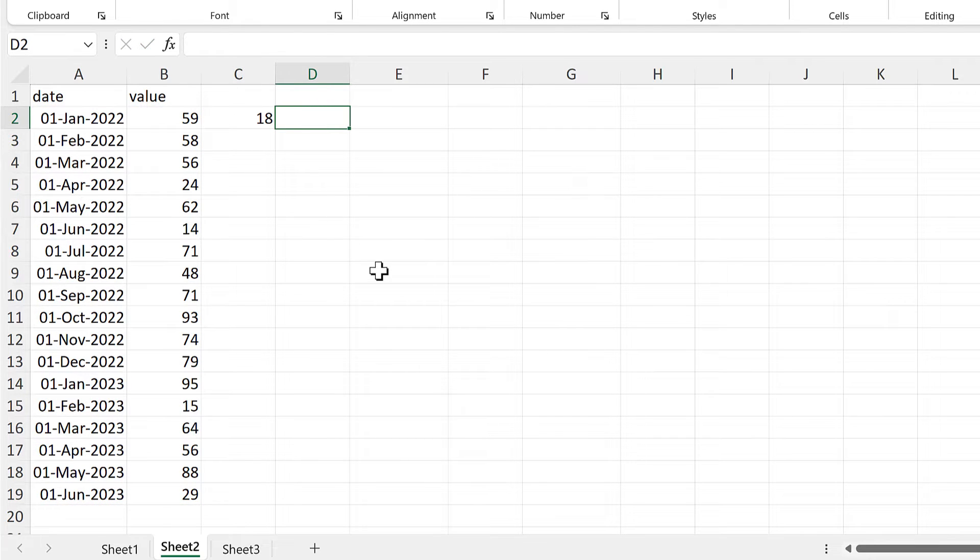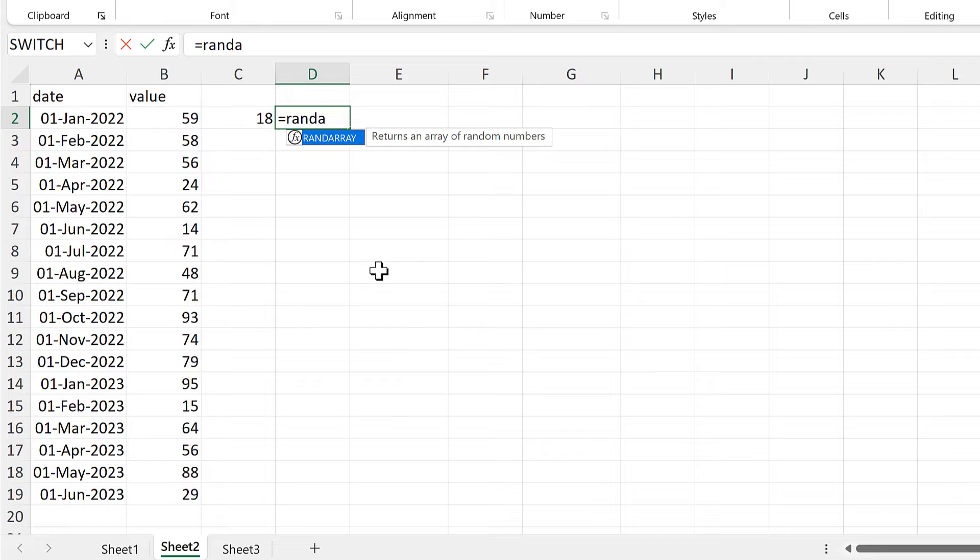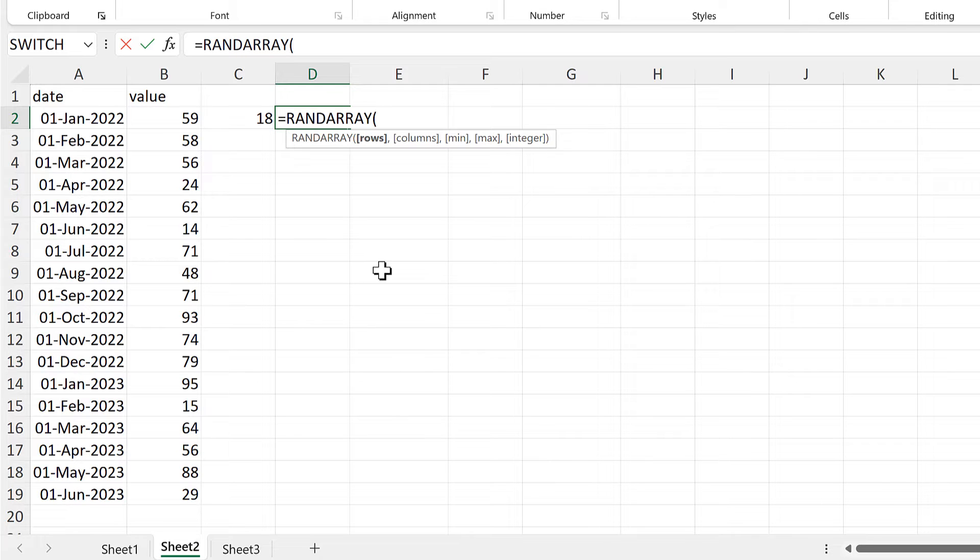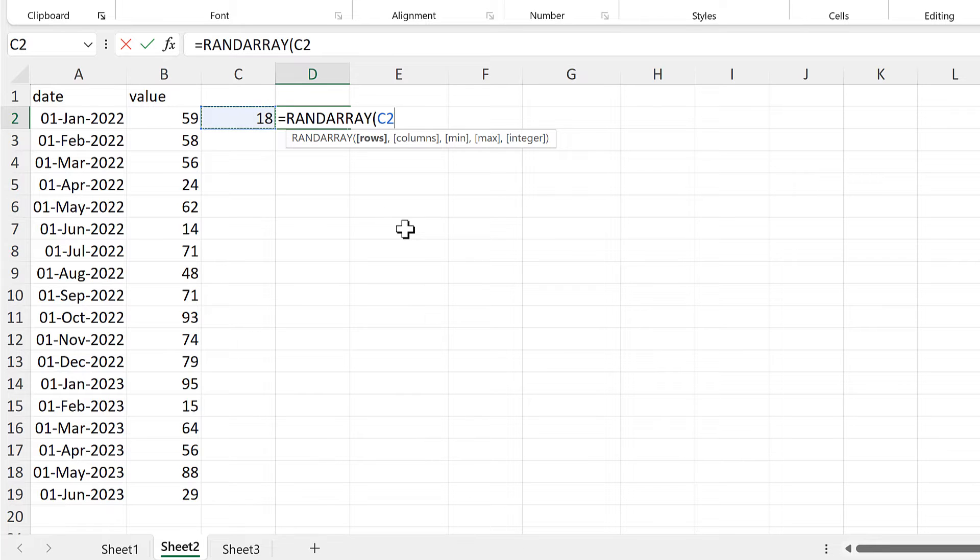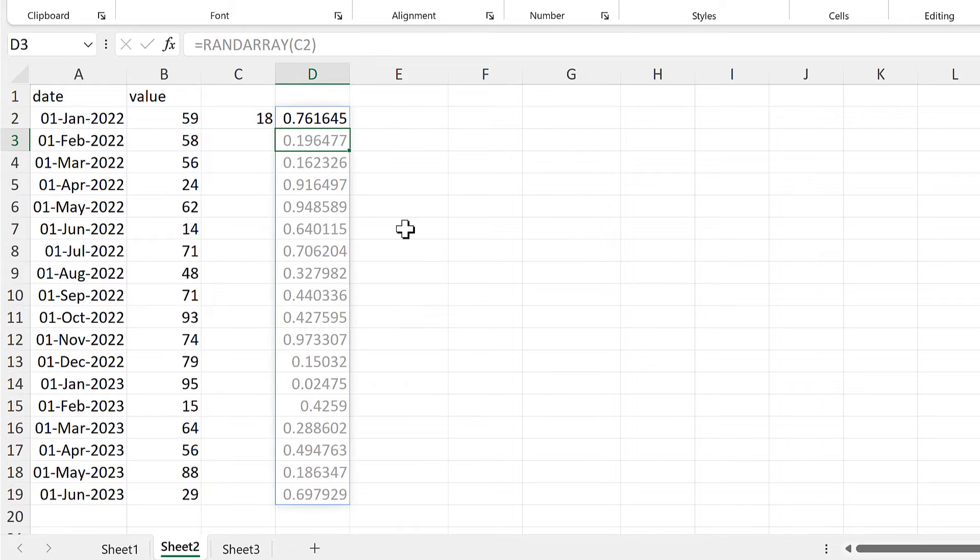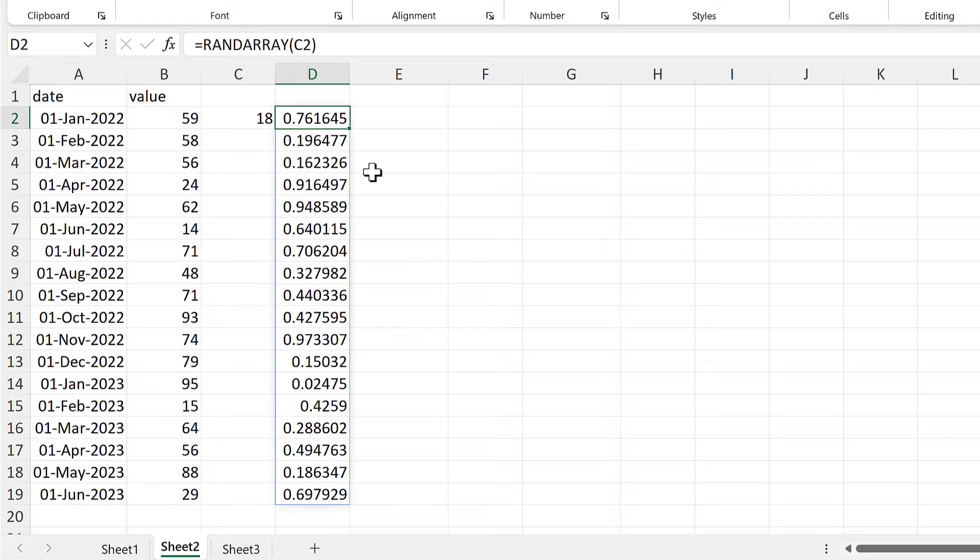Then I'll use the rand array function. And this works the same as the rand function, but this time I can have more than one number. So for the rows, I'll put in the number 18, and this will get me 18 random numbers between 0 and 1.